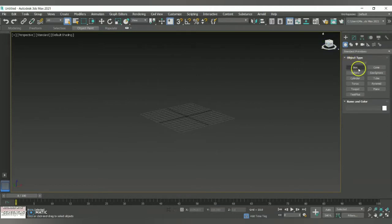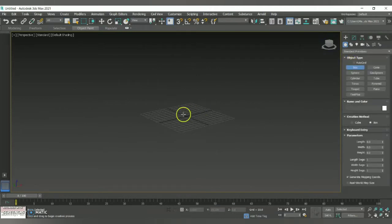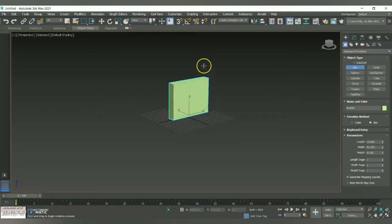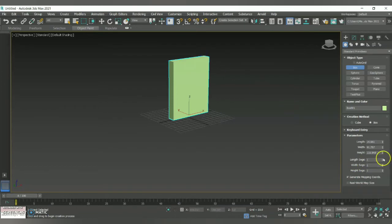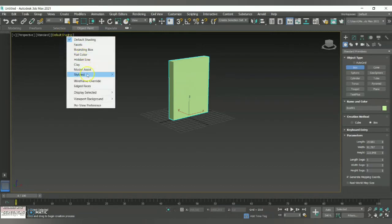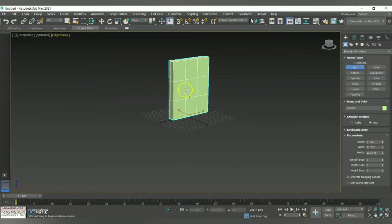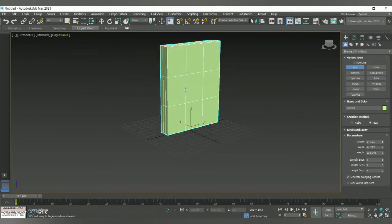With the Standard Primitives option, I'm just going to click on this particular option called Box and create a box lengthwise like this. For the length, width, and height segments, you can set however you want — I'm going for 3, 3, 3. Now as you can see it is in default shading, do click on this option called Edged Faces — the edged faces will appear automatically. Now let me reduce my length and width segment.